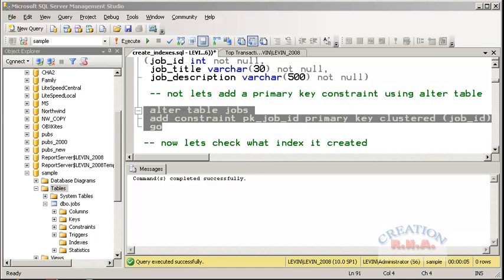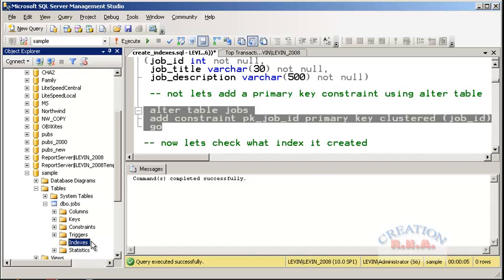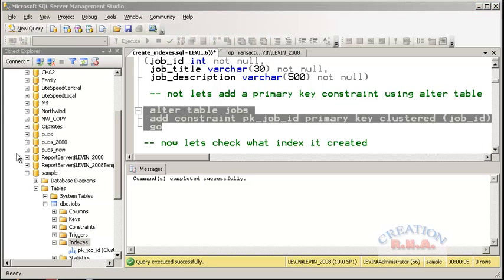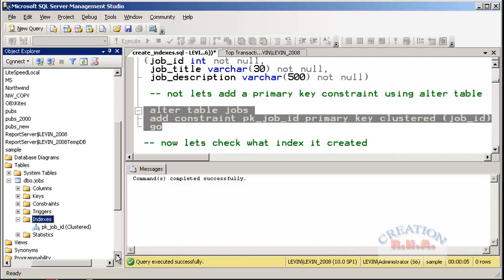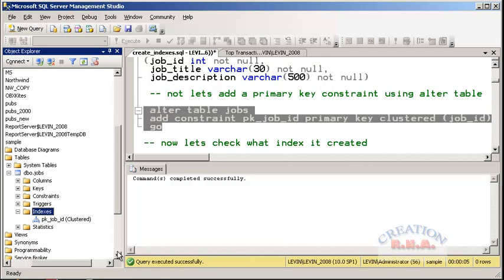Remember that any time you create a primary key index using SQL Server Management Studio, it will always create a clustered index. Now let's refresh the indexes. Right-click on the index and click Refresh. As you can see, the index has been added — pk_job_id clustered. This is how you create an index using T-SQL code.